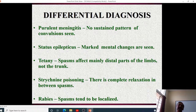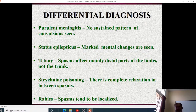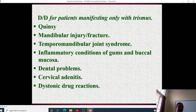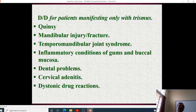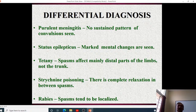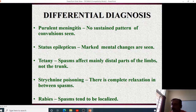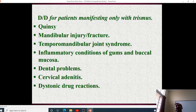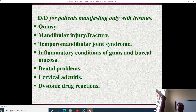Differential diagnosis includes purulent meningitis (no sustained pattern of convulsion), status epilepticus (marked mental changes), tetany (spasms affecting mainly the distal parts of the limbs rather than the trunk), strychnine poisoning (complete relaxation between spasms), and rabies (spasms tend to be localized). Other differentials include quinsy, mandibular injury, fracture, temporomandibular joint syndrome, inflammatory conditions of gums and mucosa, dental problems, cervical adenitis, and dystonic drug reactions.